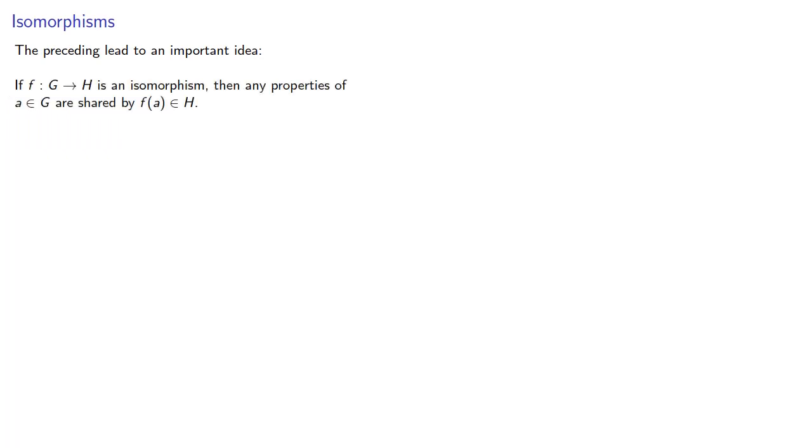And the preceding lead to an important idea. If f from G to H is an isomorphism, then any properties of a in G are shared by the image of a in H.